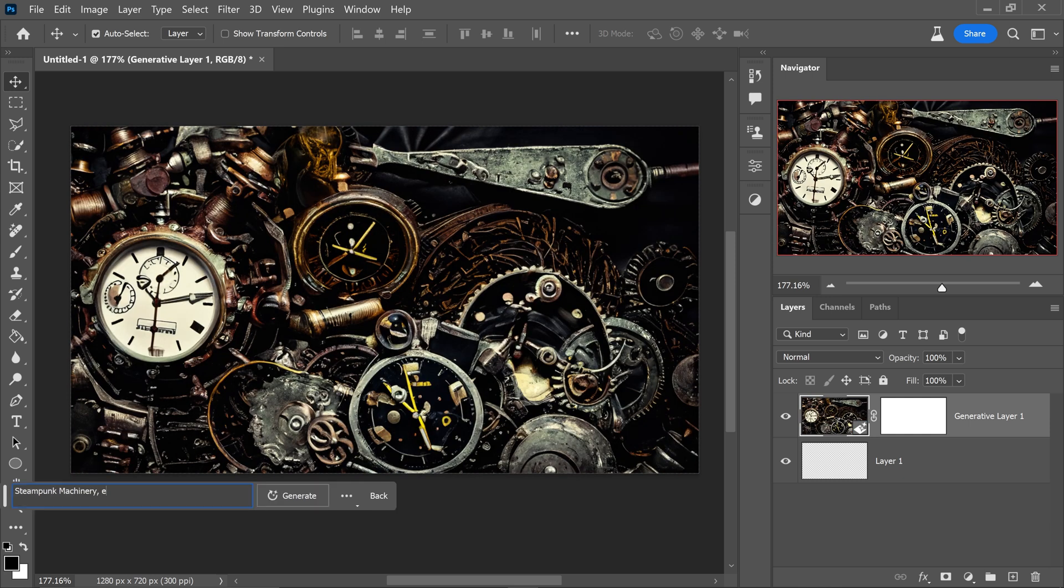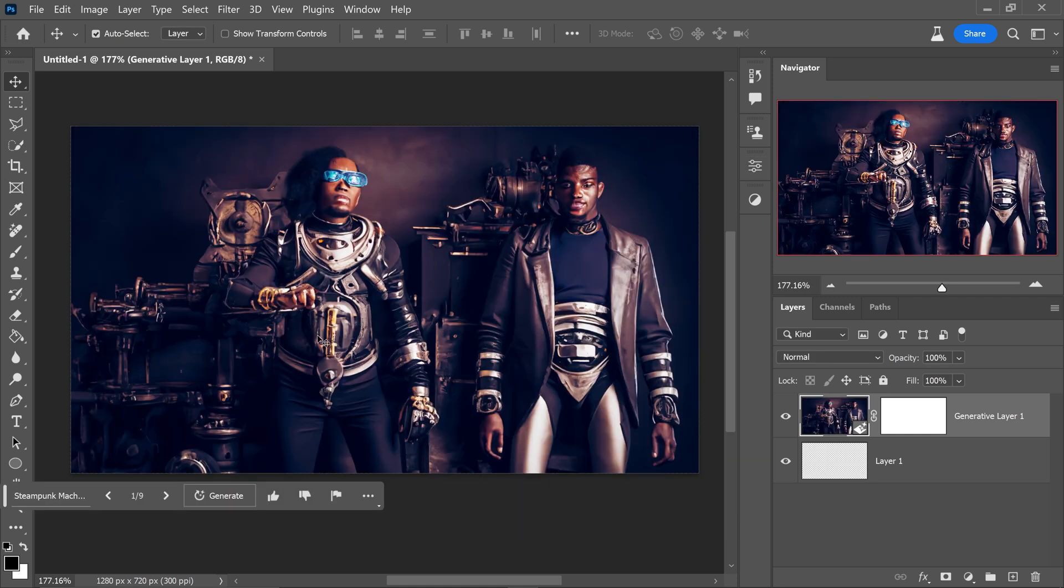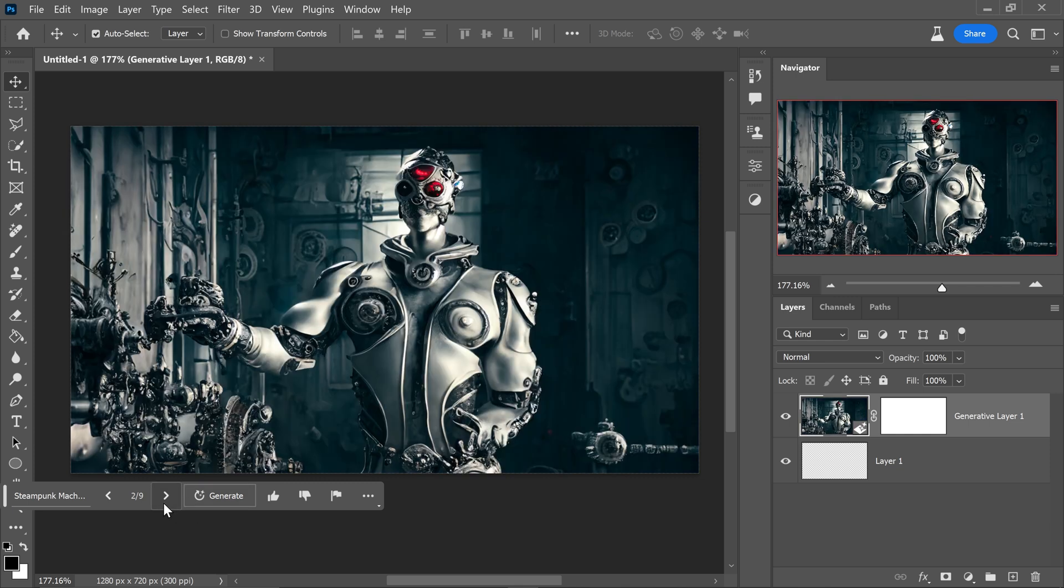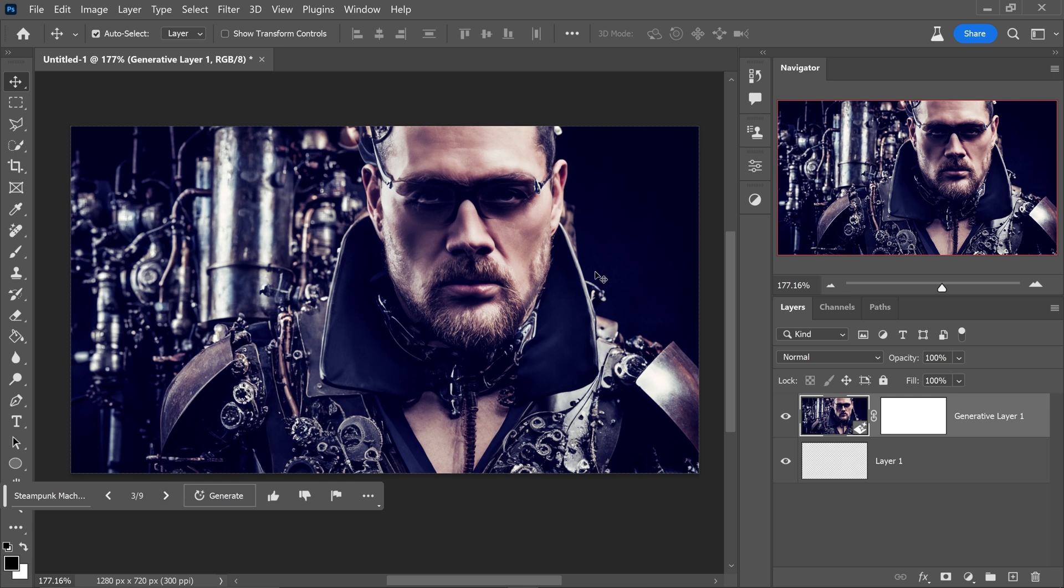You can even type in exo suit and then man in here and as you can see it's definitely created some interesting looking variations right here. We have this robot over here and also this really cool looking picture right here.